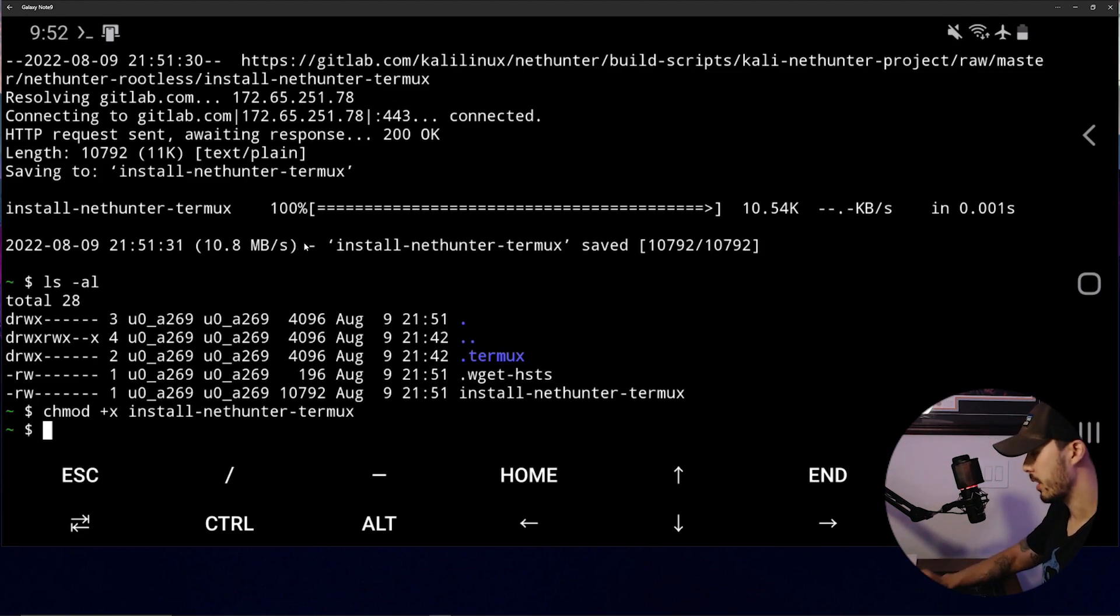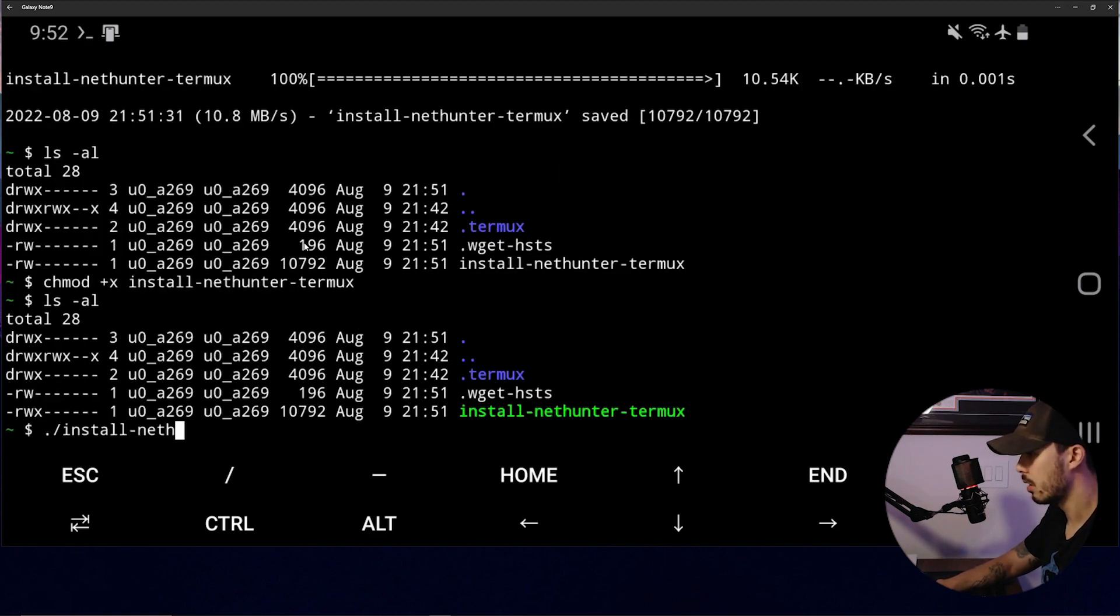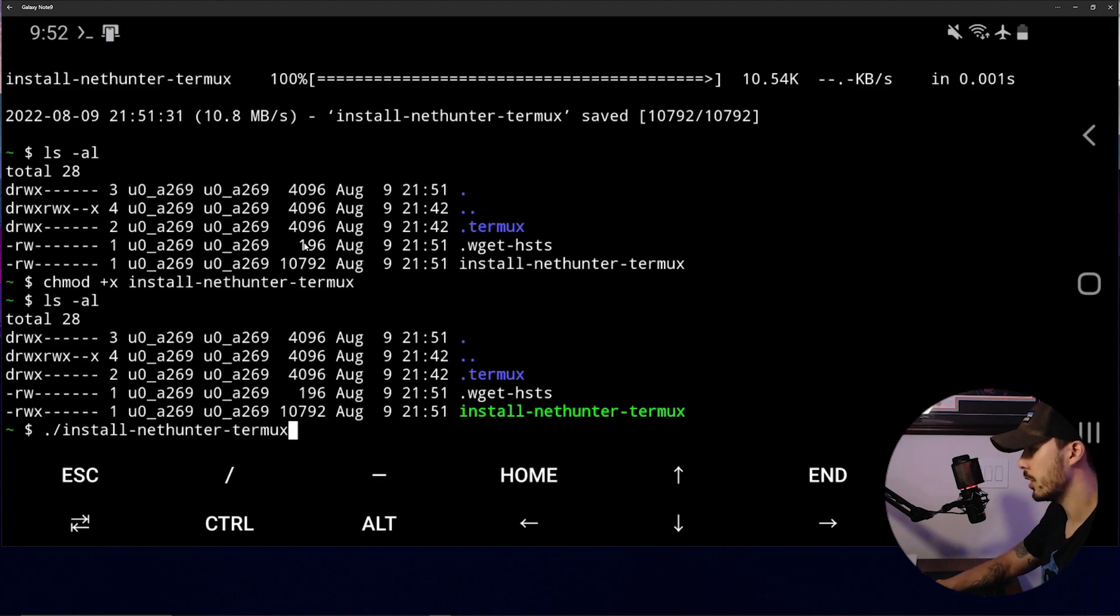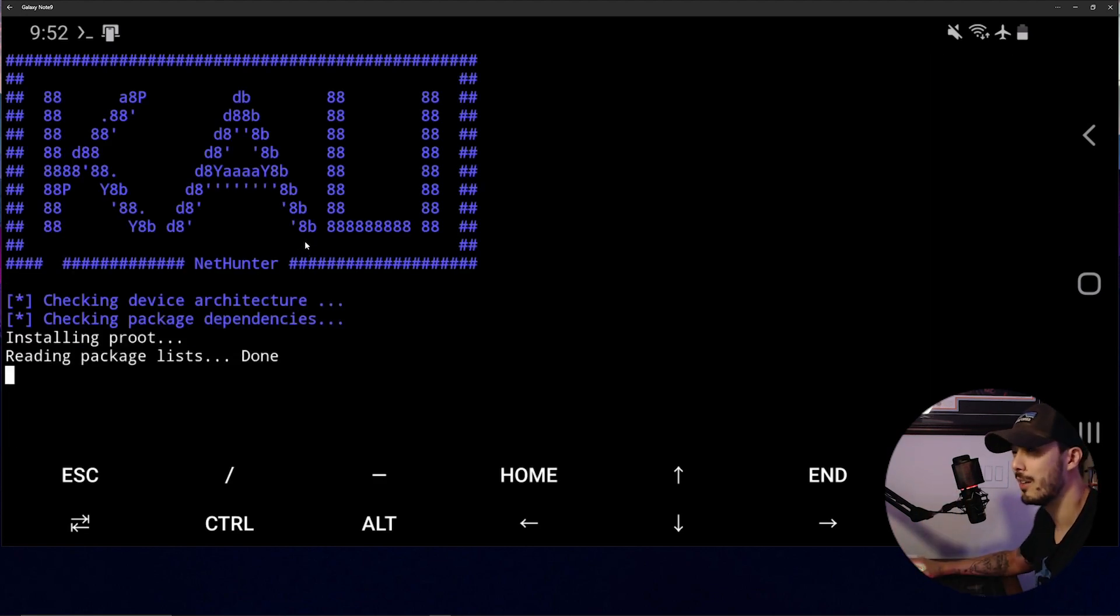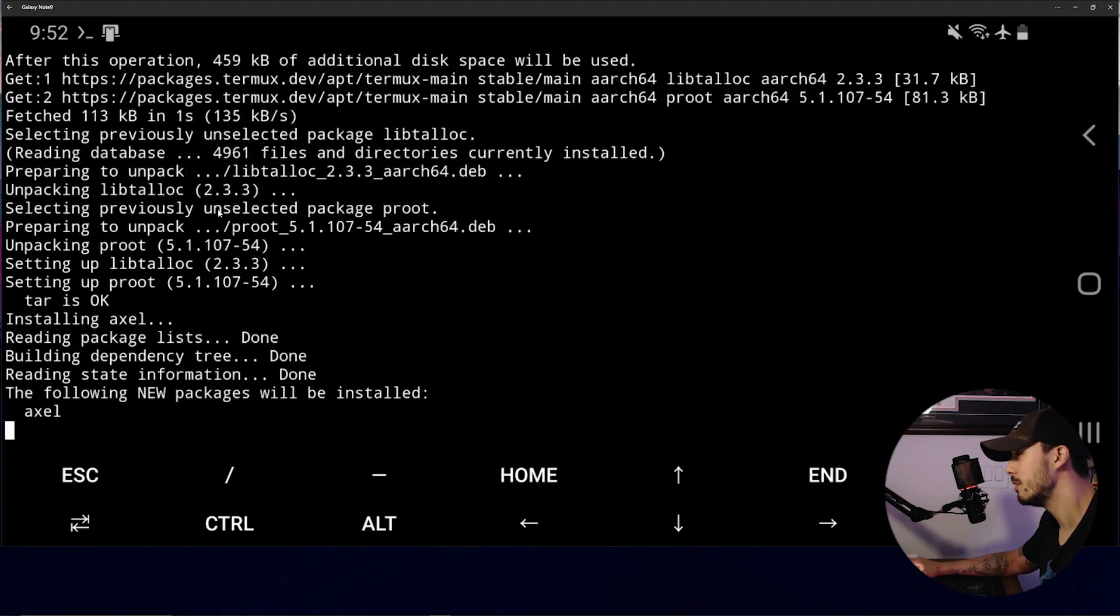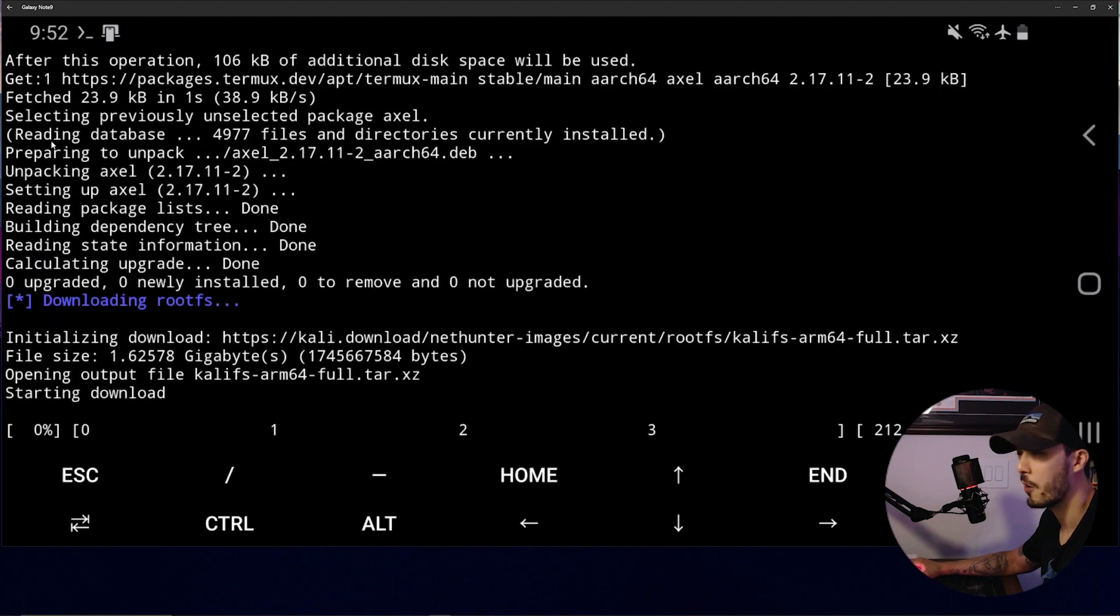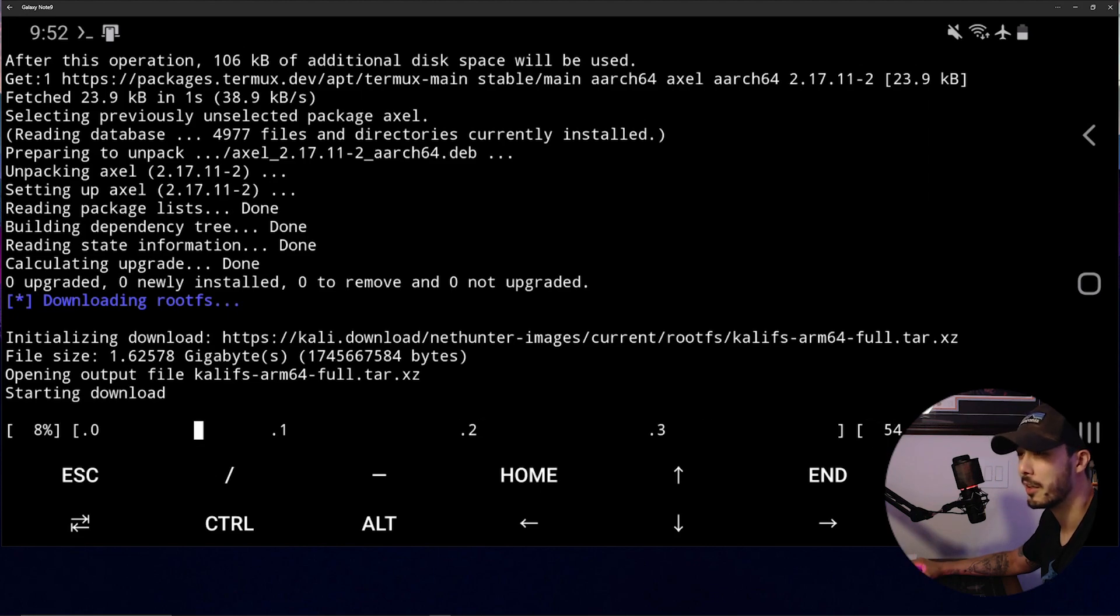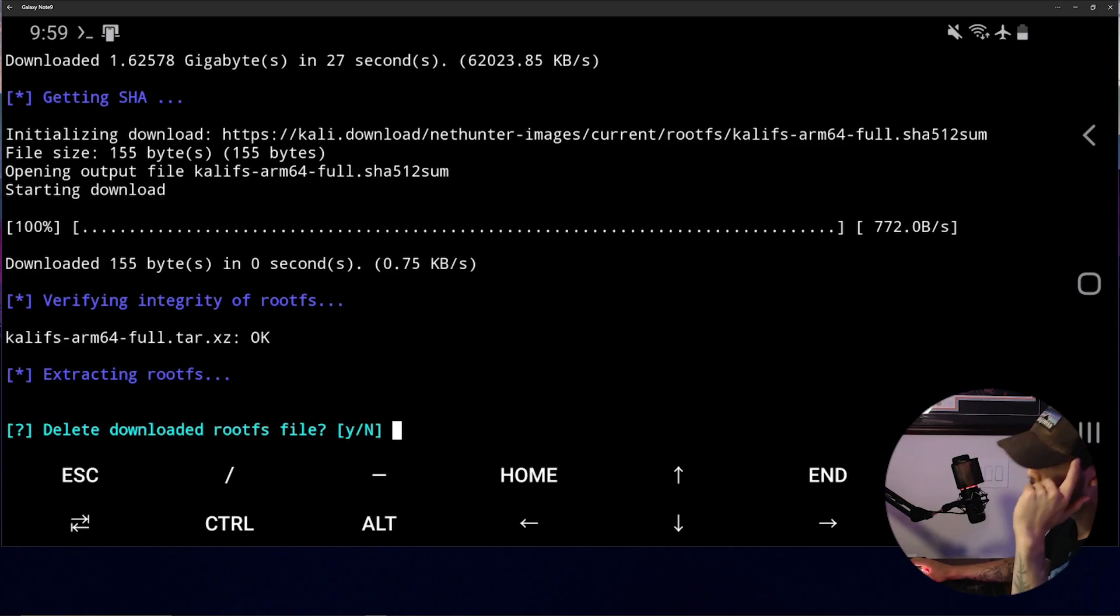Install-nethunter-termux. Okay. And then confirm it. And let's run this. So this installation is going to take a minute. Go grab a drink. Go get some coffee. Go say hi to your friend. Just let it run and then come back to it. And nope. It's still running.